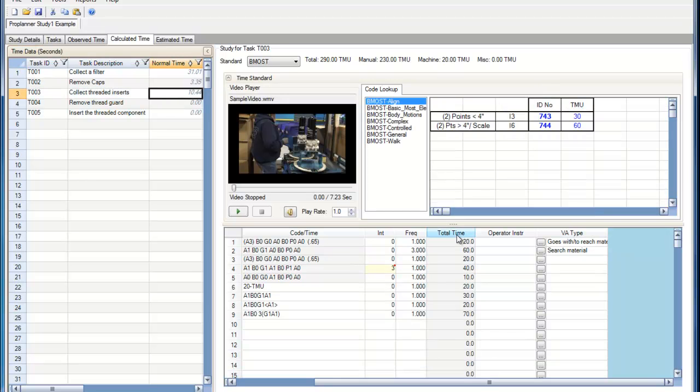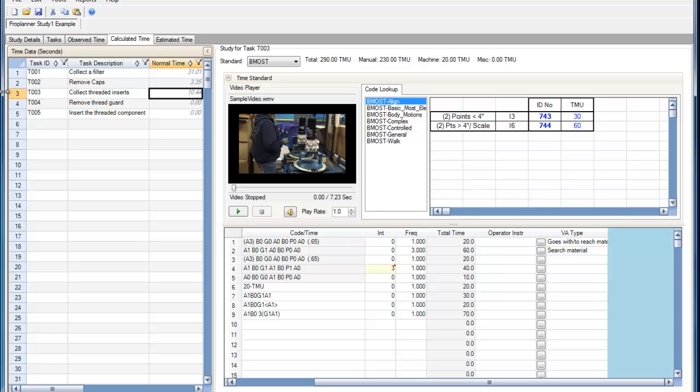Here you can see that the parser has added up all of the TMUs and then taken those TMUs and converted them to seconds for the normal time of our task.